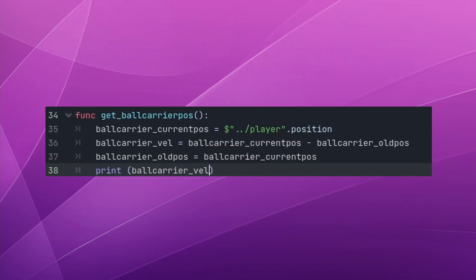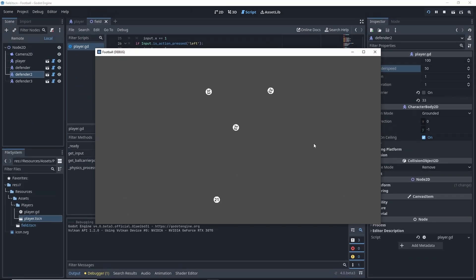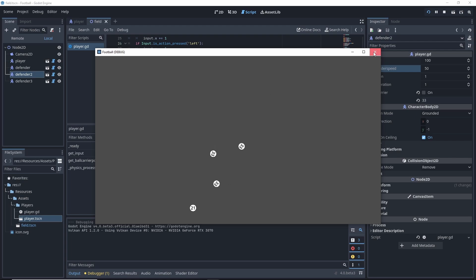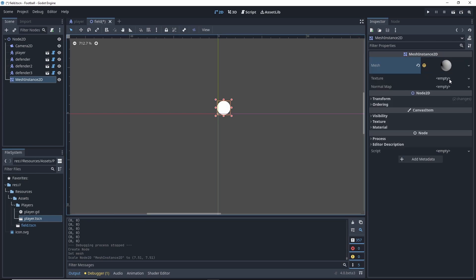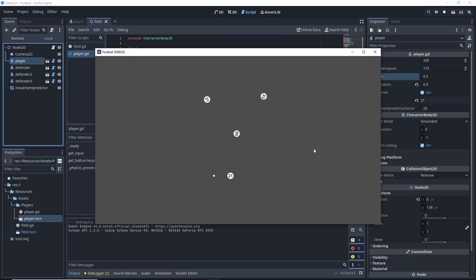I can do this by getting the current position of the ball carrier and the position during the last tick, comparing the two and then determining where the ball carrier will be if they continued at that velocity after a certain amount of time. I've even added this little movement predictor to show how that location changes as the player moves.